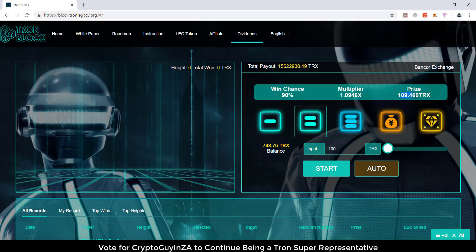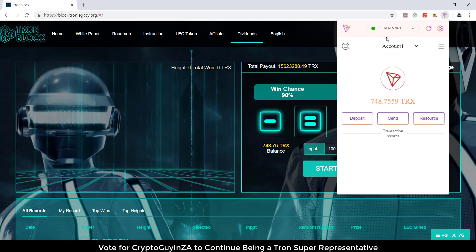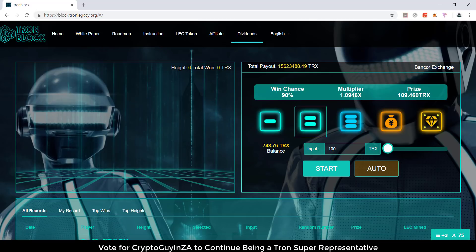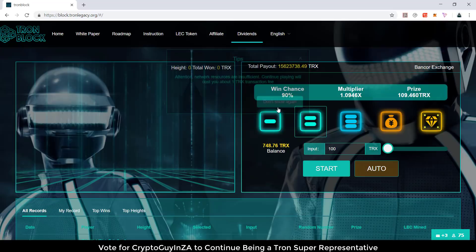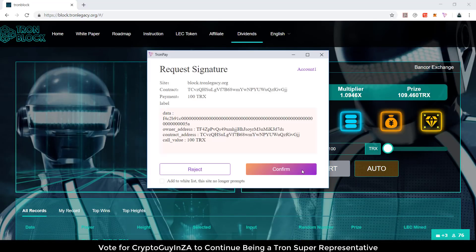To play, you just come to this website and you can use TronLink or TronPay. I found it easier to work with TronPay for some reason. When playing this game you set your minimum, which is 100, or you can put more, and you say start. I'm gonna say don't show that again, then start.